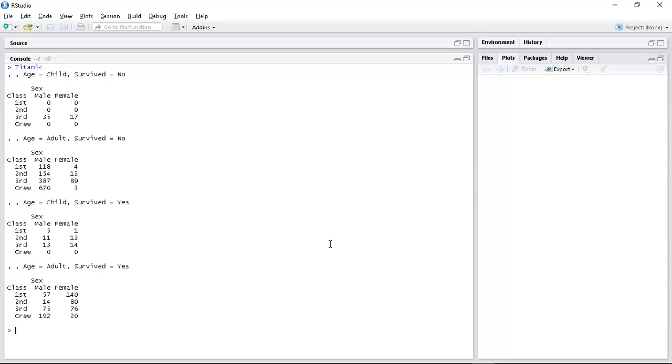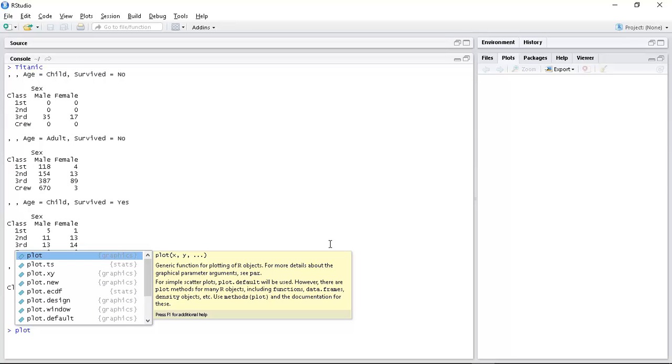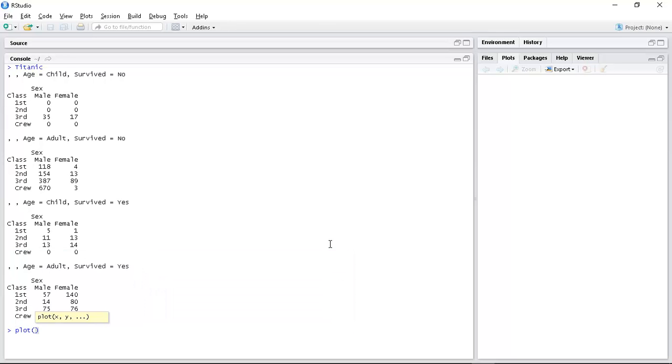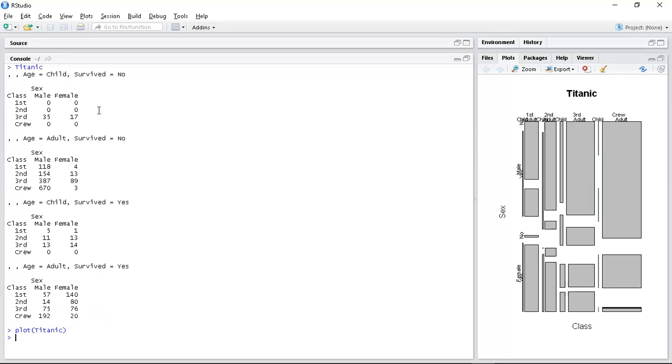Well we saw that if we just did plot Titanic it actually did pretty well given the complexity of this. I don't really know what I expected.